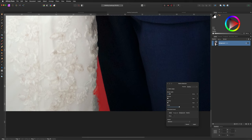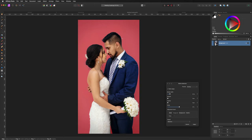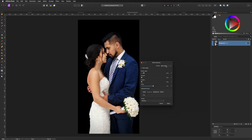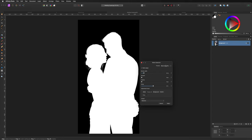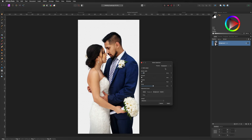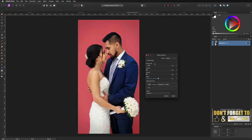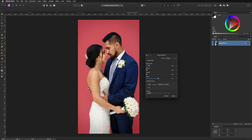To bring back the dress, go to the Refined Selection panel and change it from Matte to Foreground, then paint back over the dress to restore it. This doesn't have to be perfect but try to get the detail back. In the Preview menu you can change the overlay to Black, White, Black and White, or Transparent to see how the selection looks on different backgrounds.